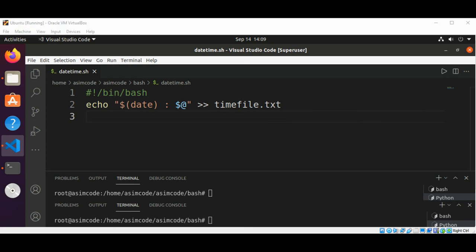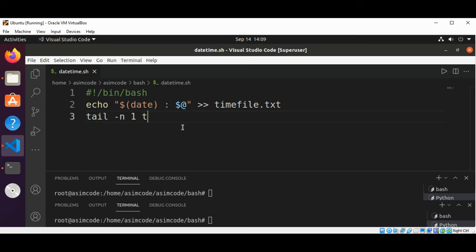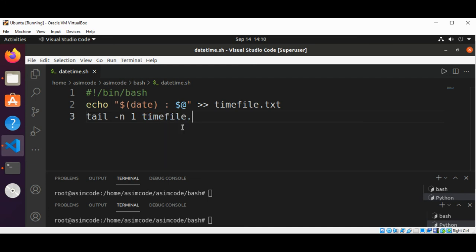And now we are going to use the tail command that will echo the last line of the file to the screen. So this will be tail with dash n one and the timefile.txt.